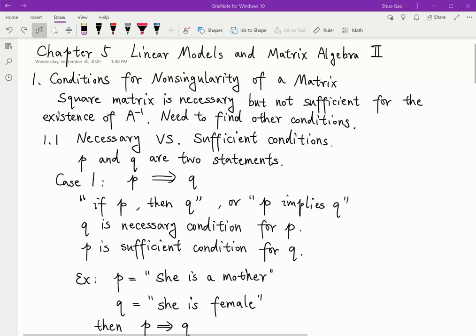Hello everyone. This is Chapter 5, Linear Models and Matrix Algebra, Part 2. The last topic of Chapter 4 is the inverse matrix, and we talk about the singularity and the non-singularity of a matrix.